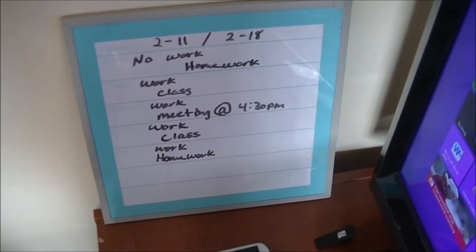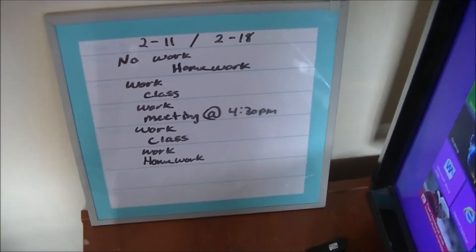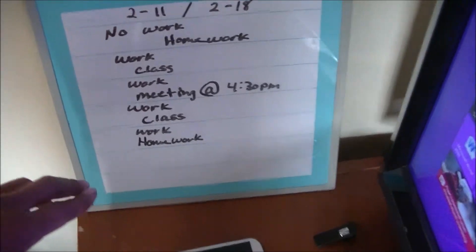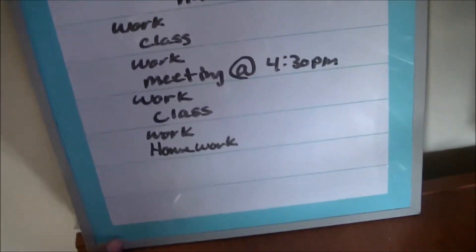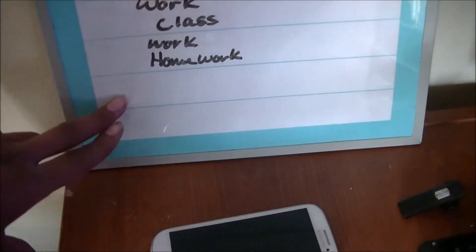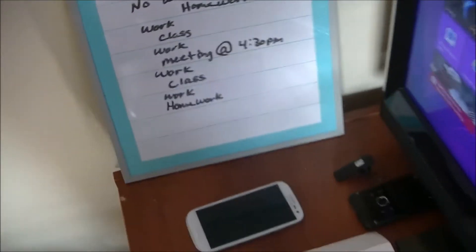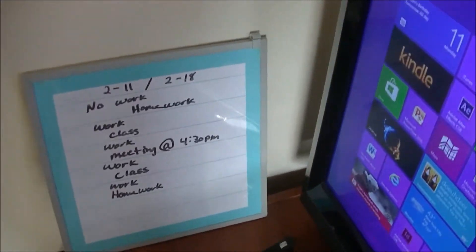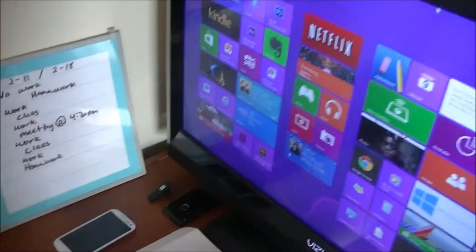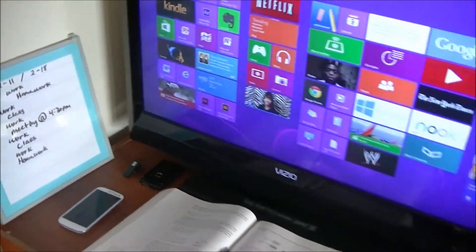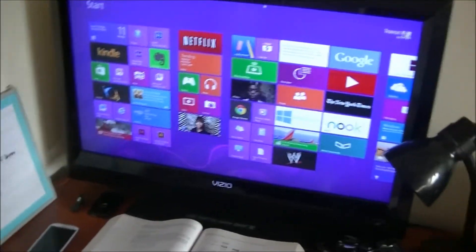This is usually my weekly schedule. The only thing that I don't fill out is Saturday and Sunday, as those always change from week to week, and I don't know what I'm going to do on those days.